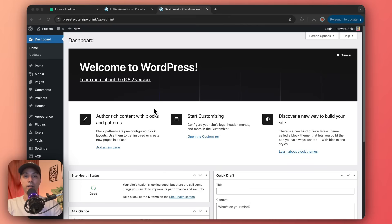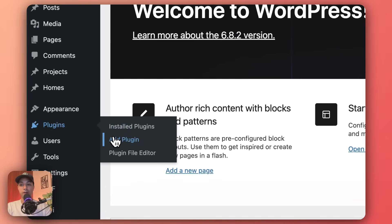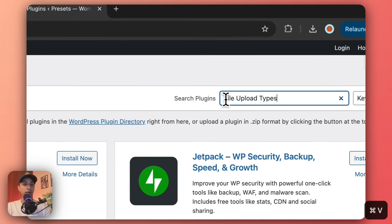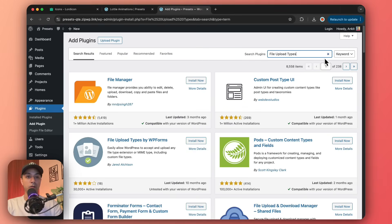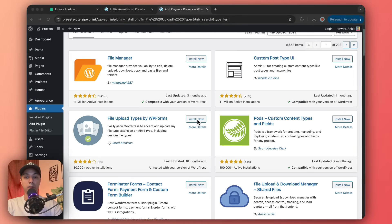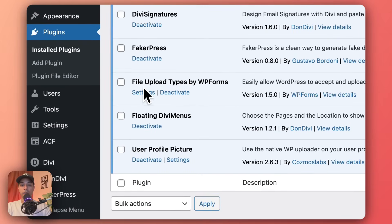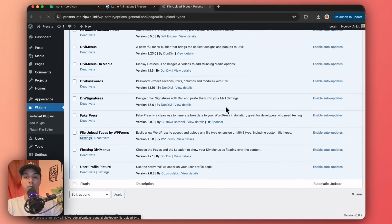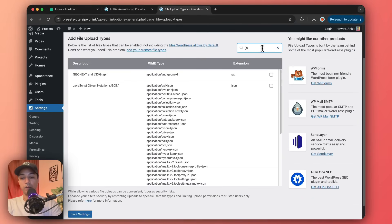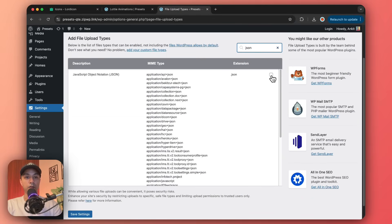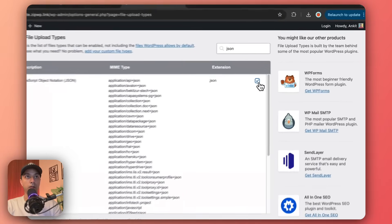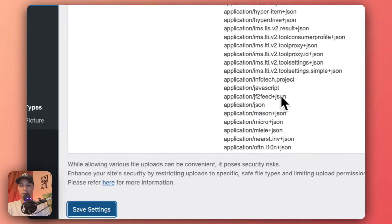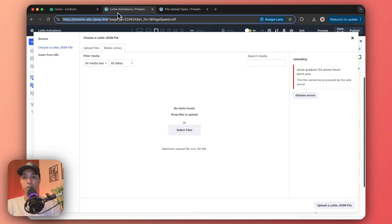To make sure we can upload a JSON file on our WordPress website, we can either add a code snippet or we can add a plugin. I'm going to add a plugin for a no-code approach. There's a plugin called File Upload Type that we need to add. Let's activate the plugin, go to its settings, and search for JSON. Here is the JSON file extension — let's click Enable and then Save Settings. Let's come back to our page.